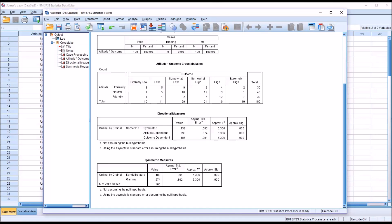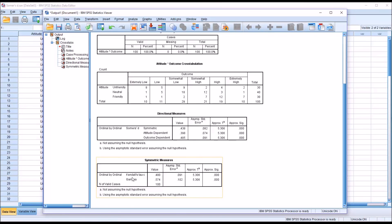So if you're interested in symmetric output, Somer's D is a good choice and so is Kendall's Tau-C. But Gamma generally is inflated compared to those two statistics.